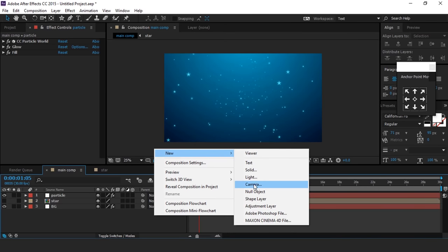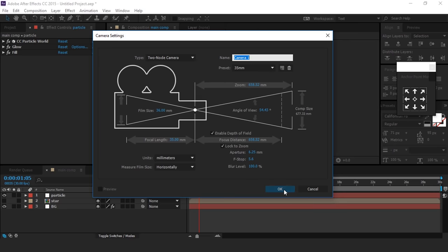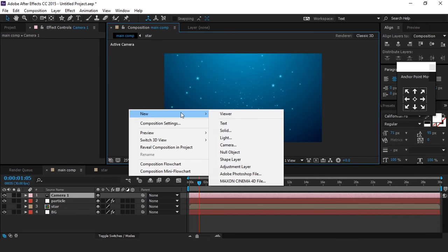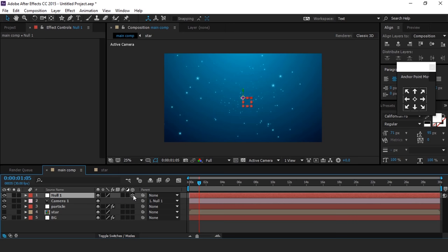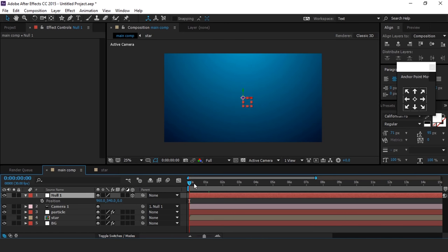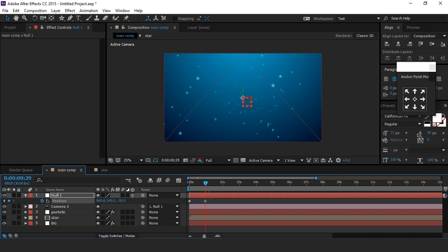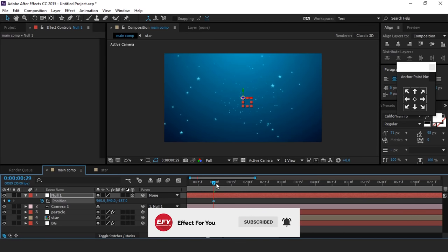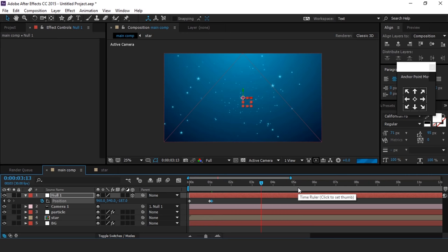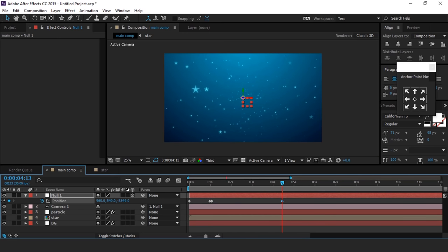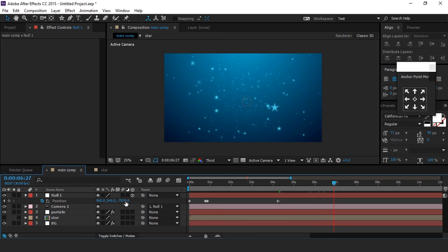Now apply Fill effect and change the fill color. Now create a new camera — I am using the 35mm preset. Then create a null layer and parent the camera with the null layer. Convert the null layer into a 3D layer, then select the null layer and hit P for position and add a keyframe on the first frame. Then go to around 1 second forward and move Z position to around minus 180. Then go 2 to 3 frames forward and add a keyframe on the same value. Now go to around 3 to 4 seconds forward and change Z position to around minus 7 to 10 thousand. Then again go 3 to 4 seconds forward and change Z position a little bit.